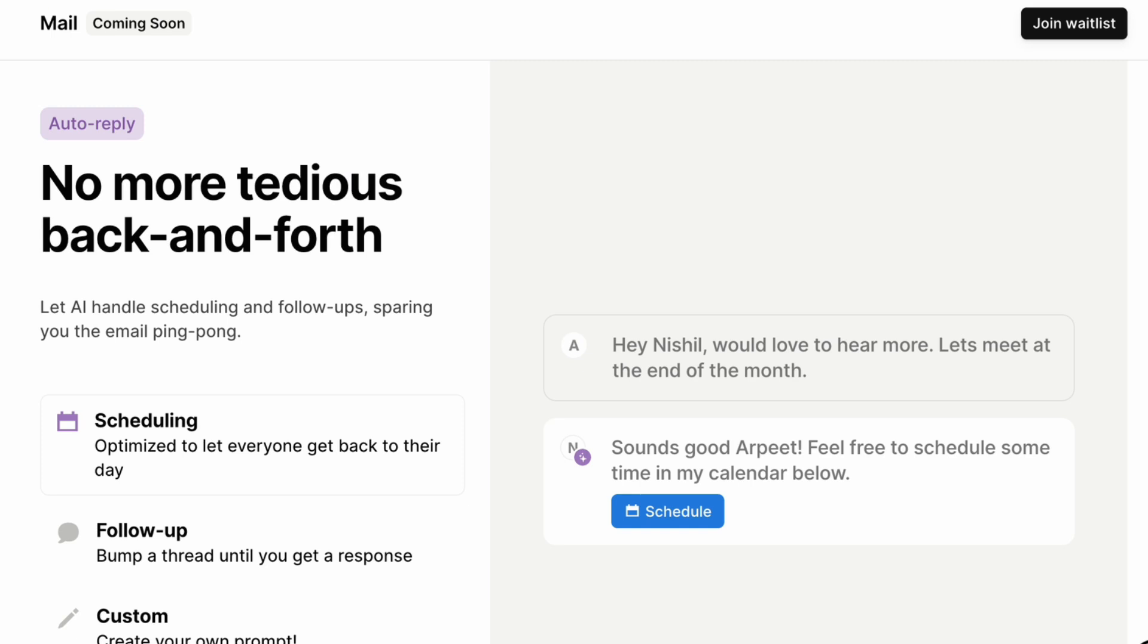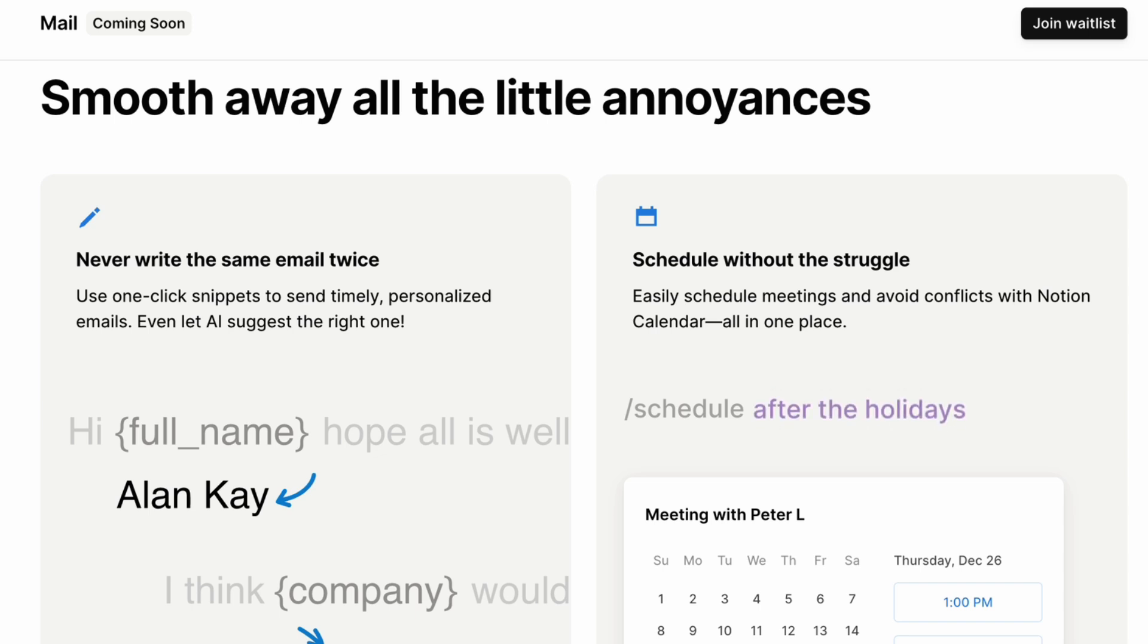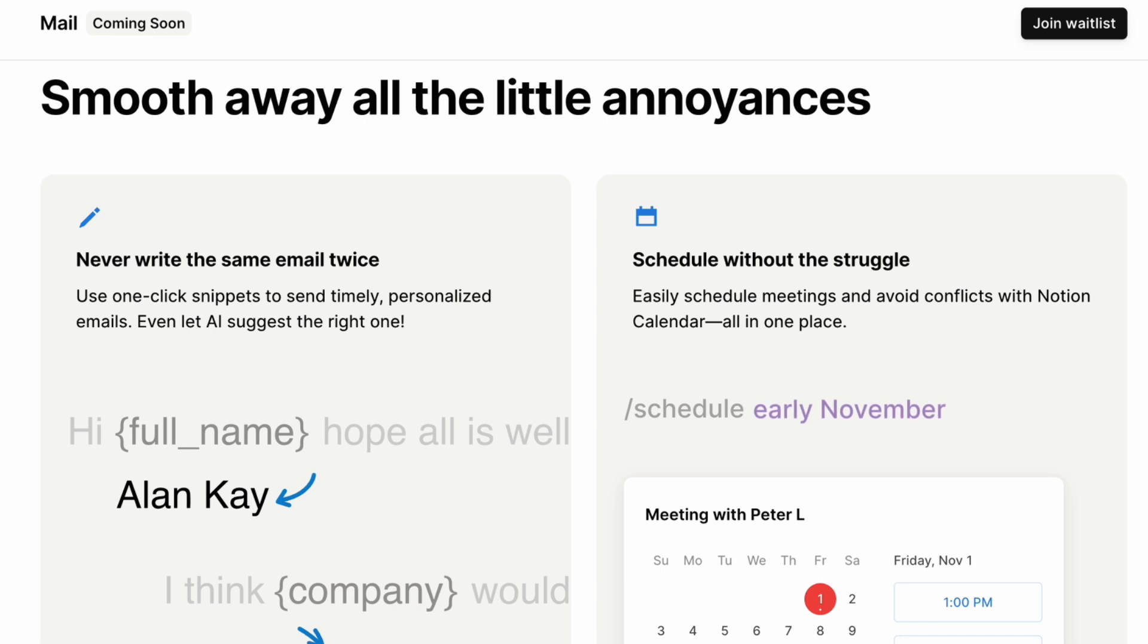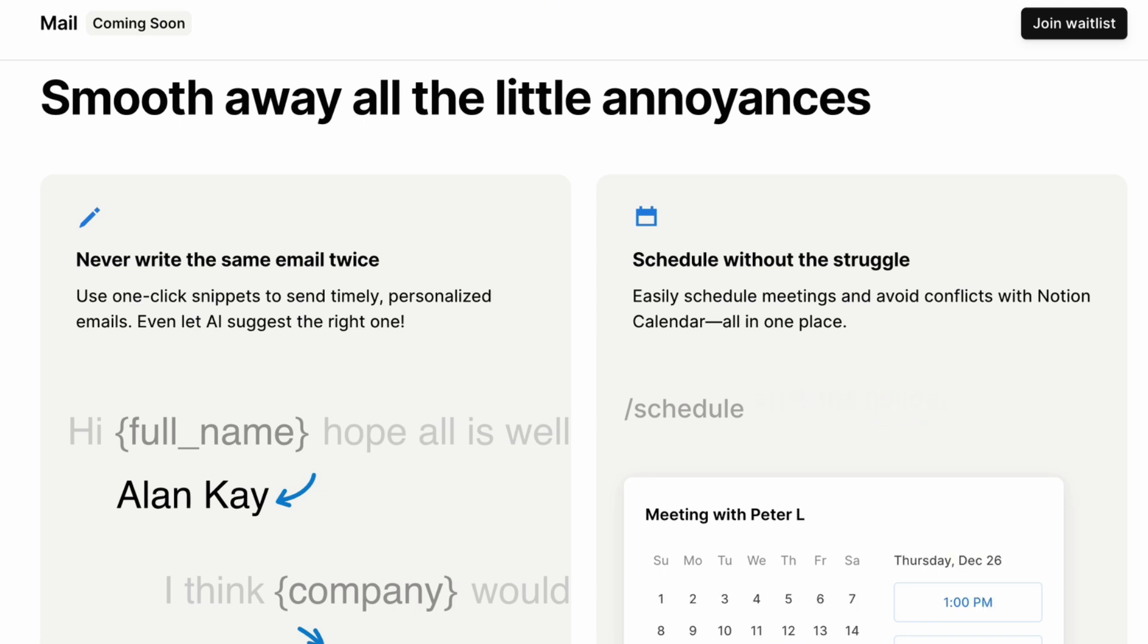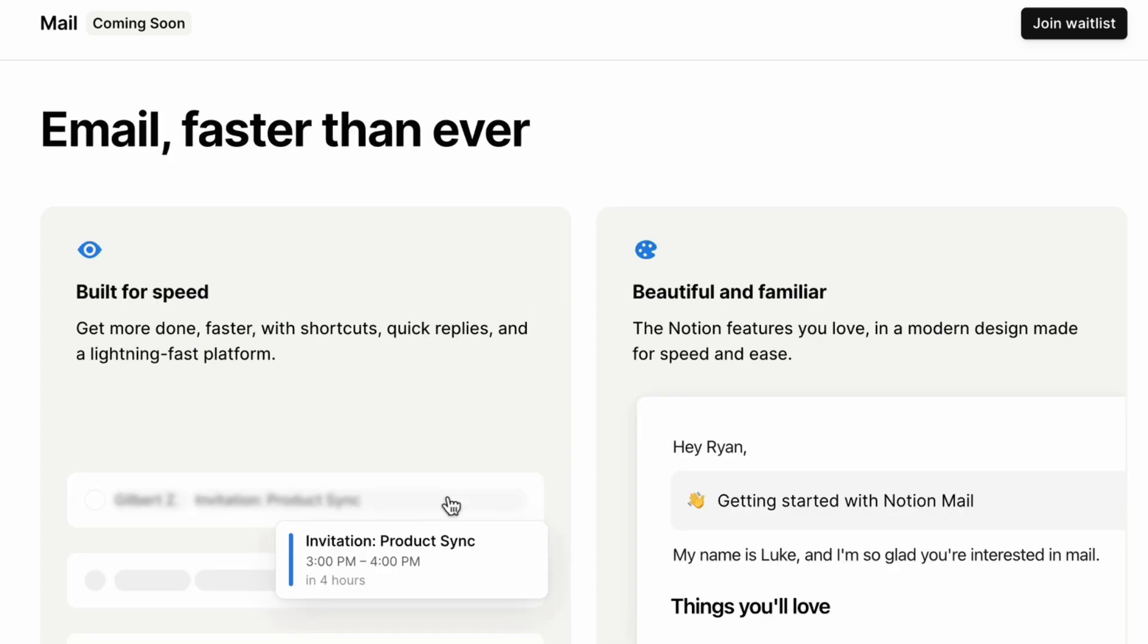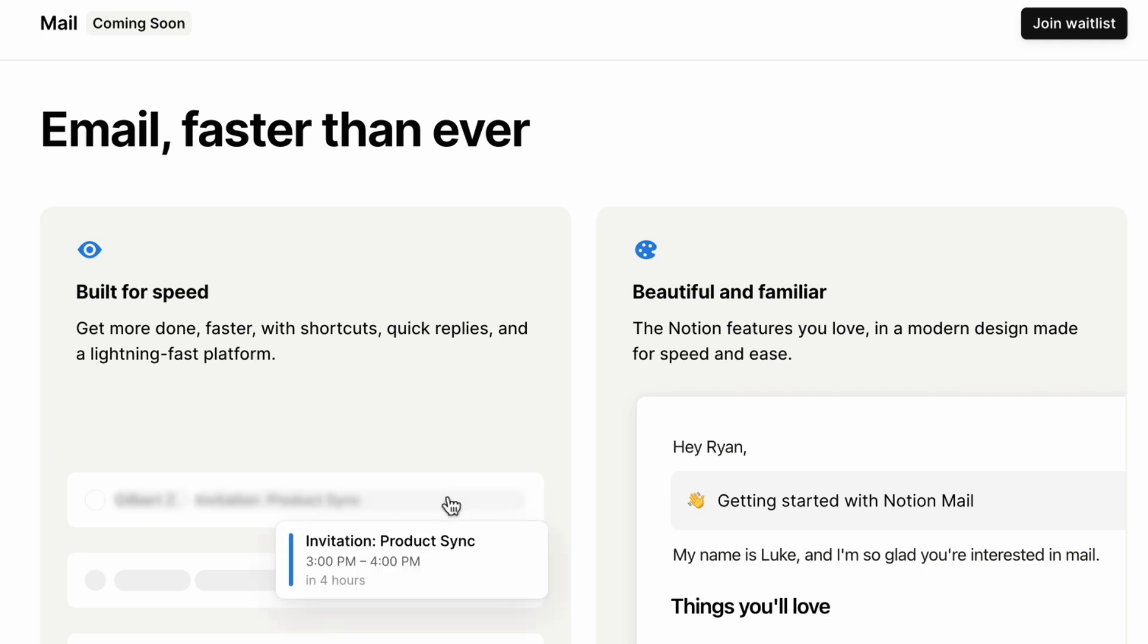The other really exciting thing is that you can have AI inside of your inbox to help with things like scheduling follow-ups and things like that. And the other really exciting thing especially for me who sometimes it's really difficult to make sure to remember to use the correct name especially if you're sending multiple emails with the same content you can actually use these snippets so that you can do a one-click snippet and it's going to add the name the company and so on so that you don't accidentally email someone with the wrong name. And finally Notion has mentioned that they want to make sure that this email is faster than ever so that it's built for speed and it's beautiful and familiar at the same time.